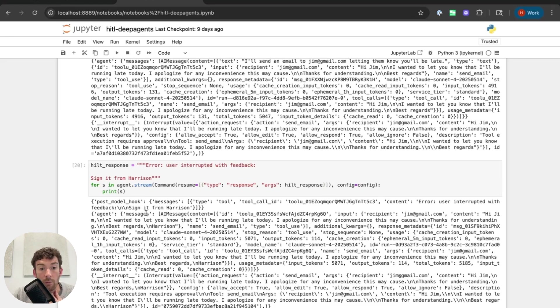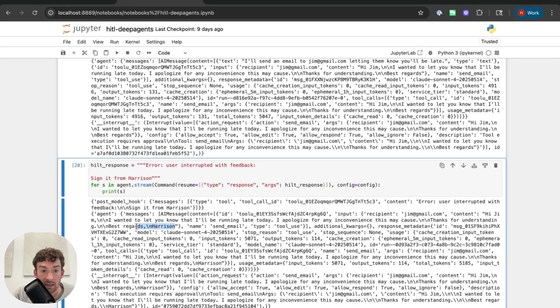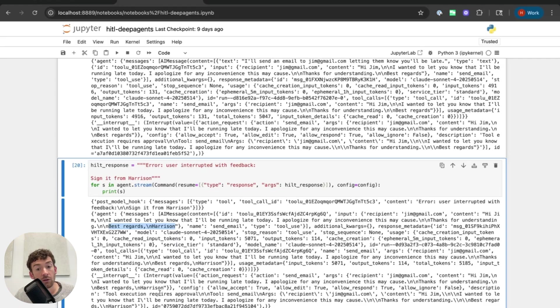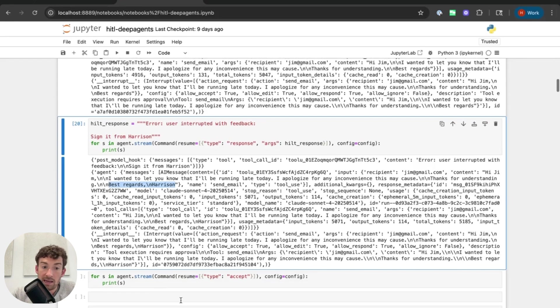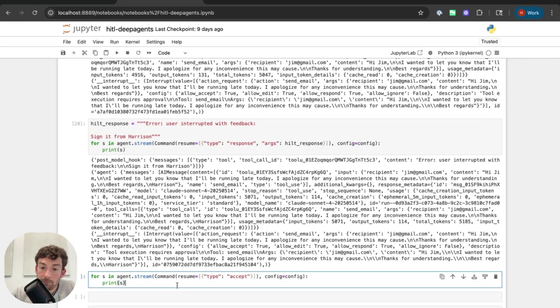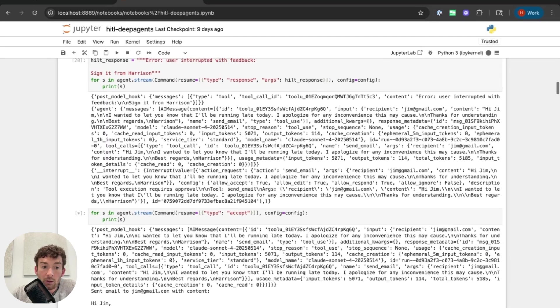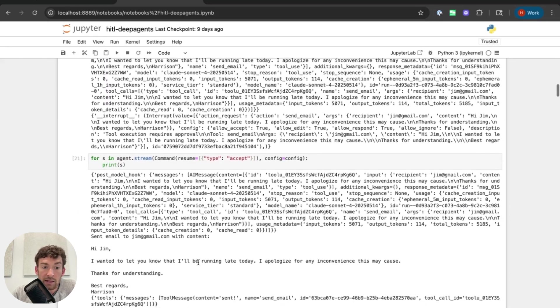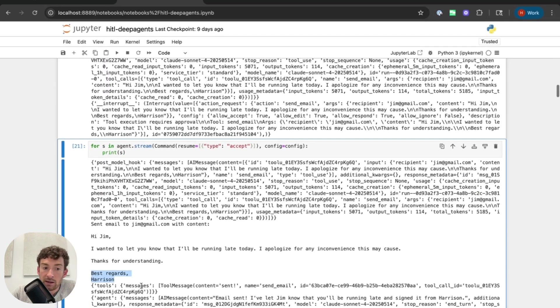So now we go back to this agent node and we can see that it regenerates a call to an LLM. And now it signs it as Harrison here. And then it interrupts again because it goes back to this human in the loop config. There's now this new email that needs to be sent. And now I can accept it. And when I accept it, we can see that it now sends this email. And again, it signs it Harrison and then it continues from.